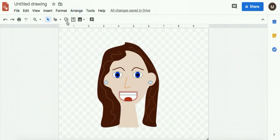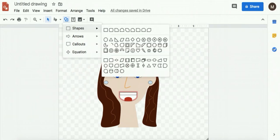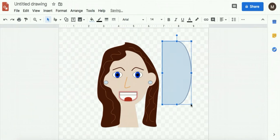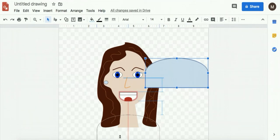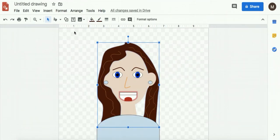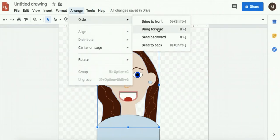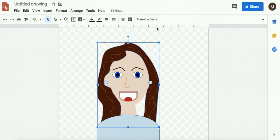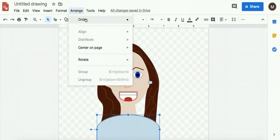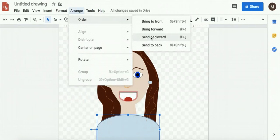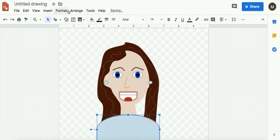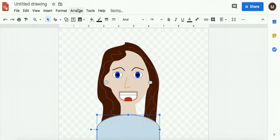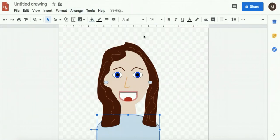And then I'm also going to add shoulders today. I'm going to use this shape. I'm going to rotate it. And then I'm going to bring my hair forward. Arrange, order, bring forward. I'm going to send this backwards. Arrange, order, send backwards. You might have to do that a couple times because there's a lot of different layers. There we go.